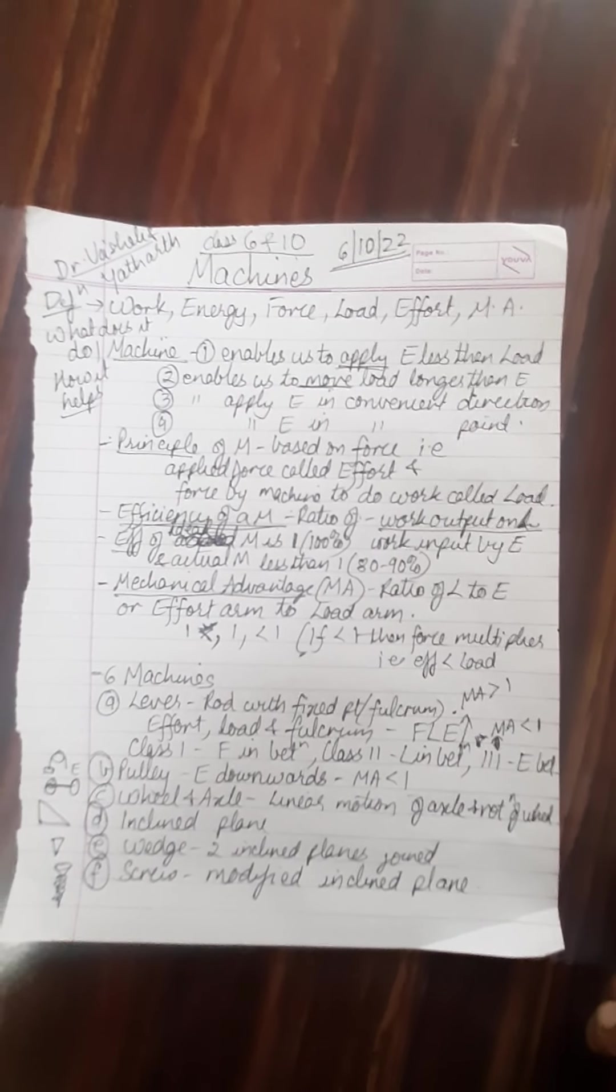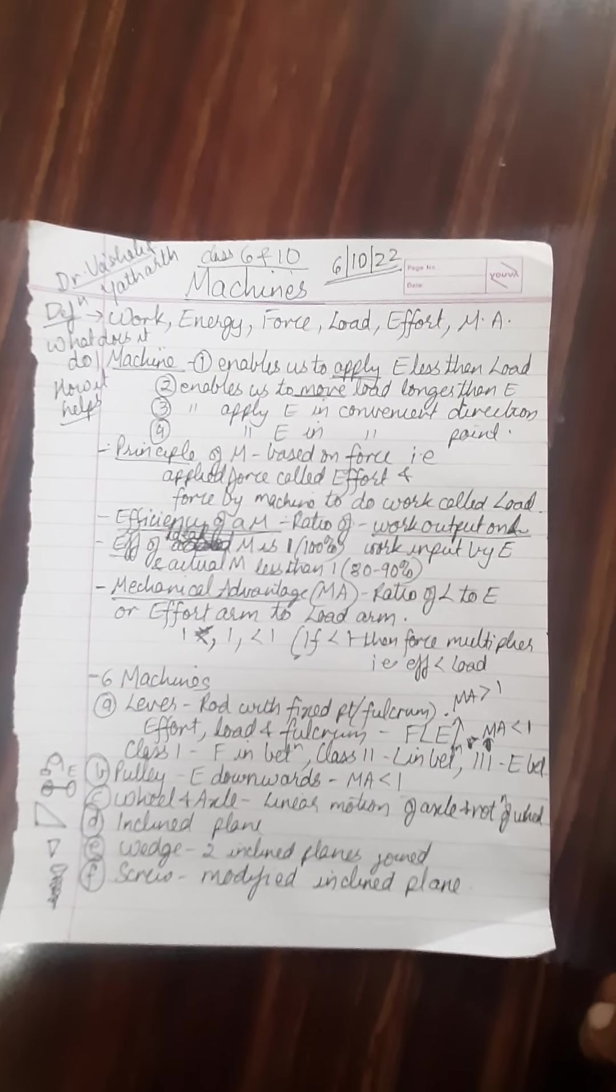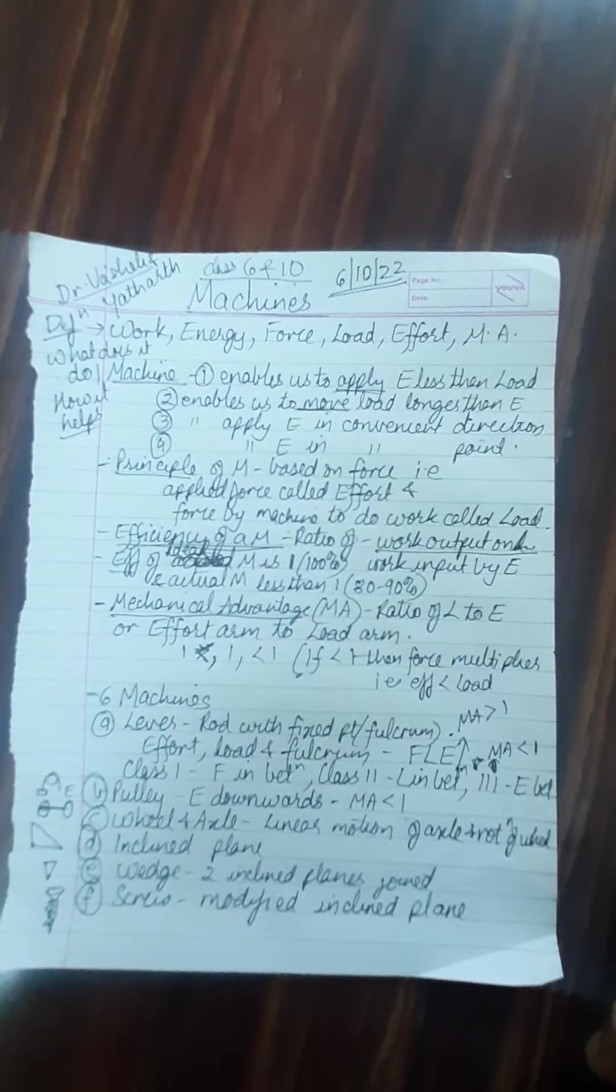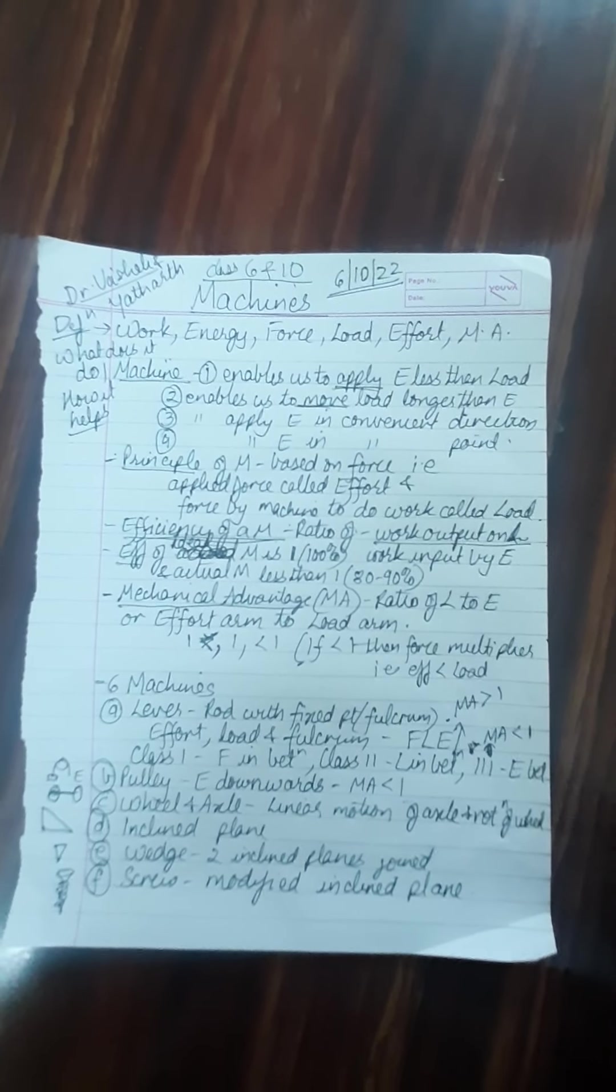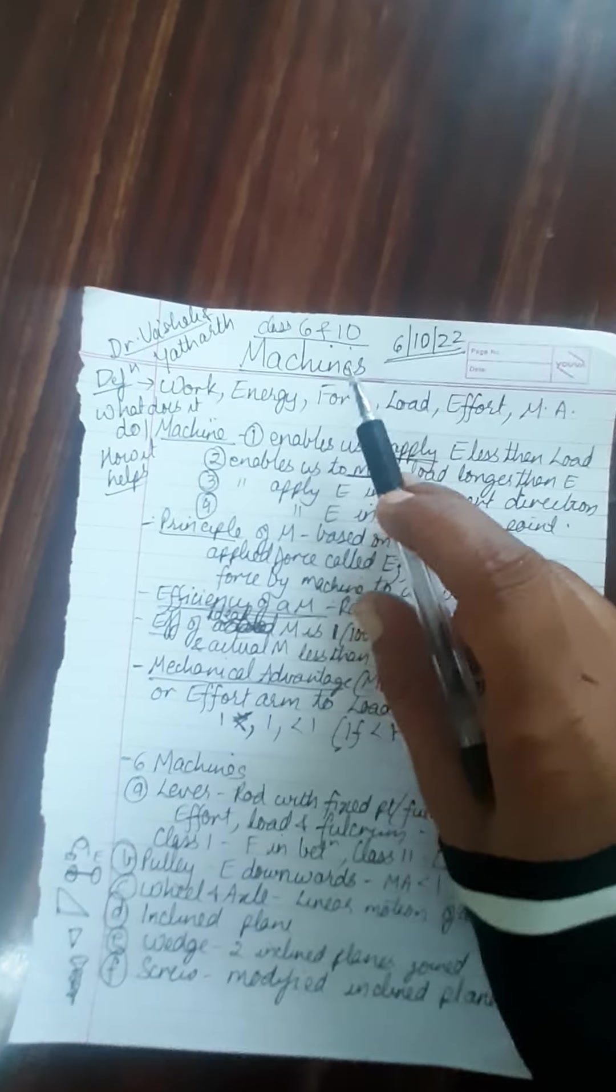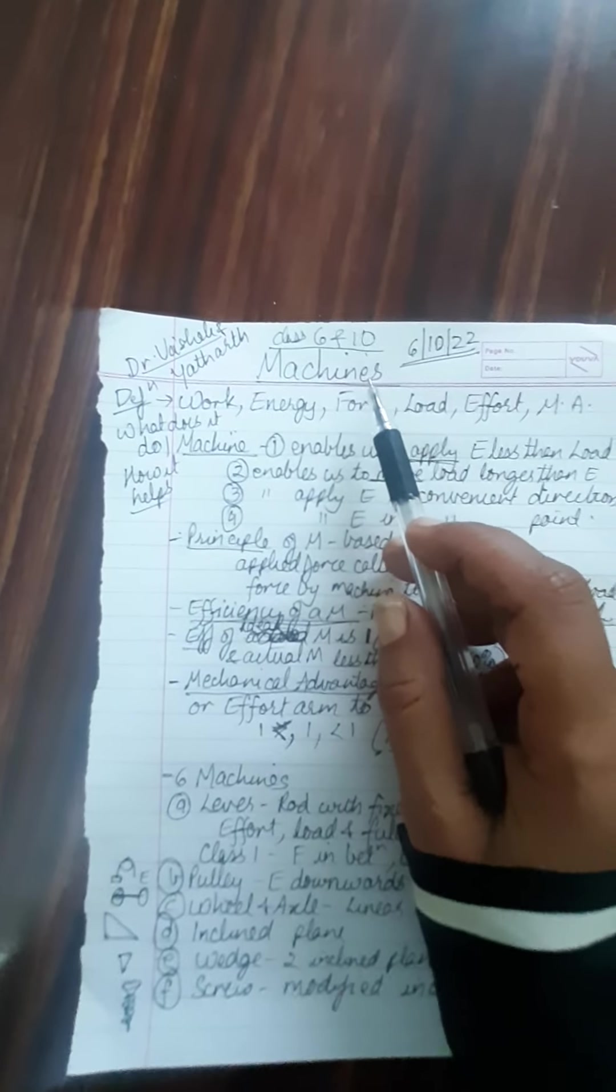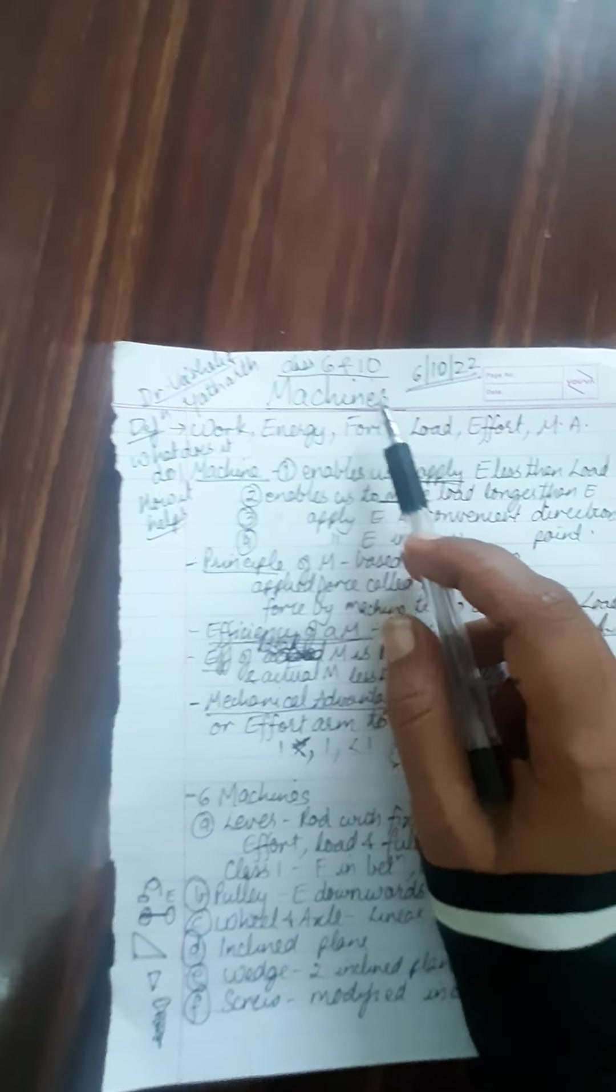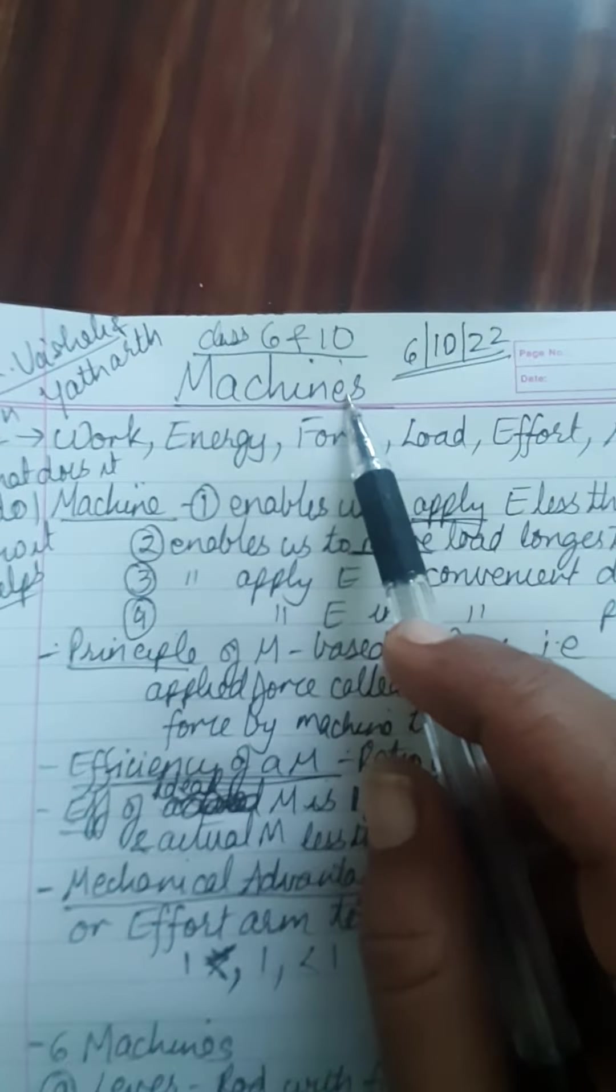Hello kids, welcome back. Let's do physics today. Today we will do a very important topic called machines. You all know machines make the work easy. So what are the terms related to machines?